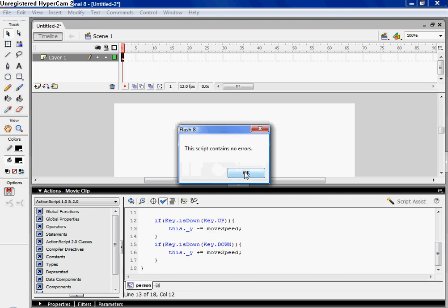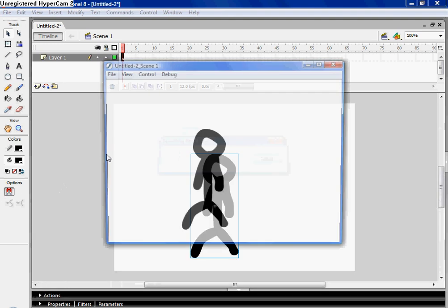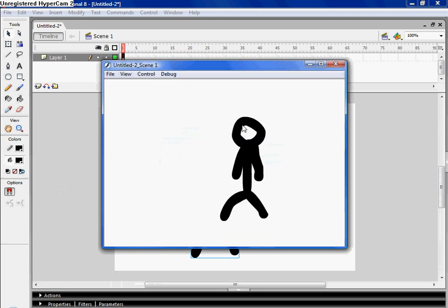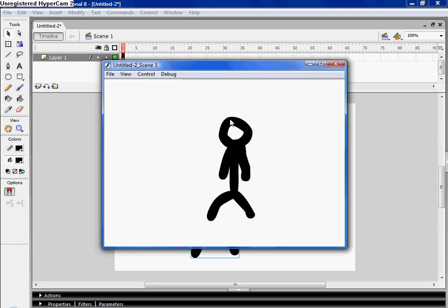Check for errors, still no errors. Control enter. See, now he's moving around.